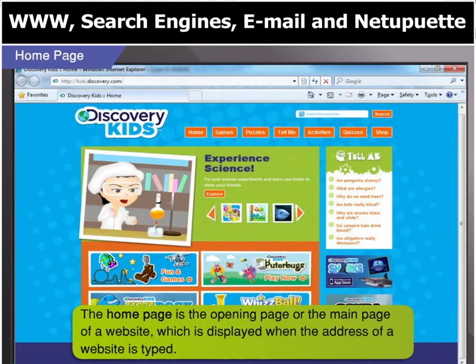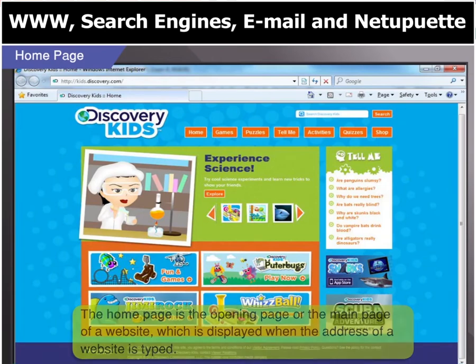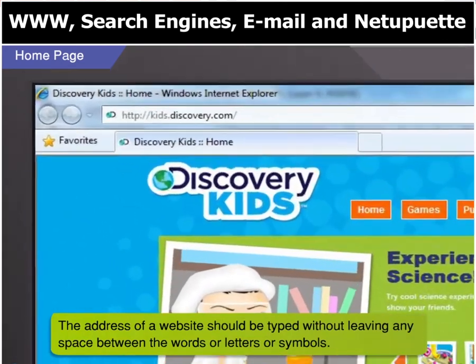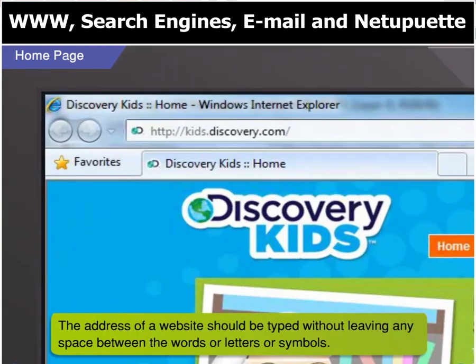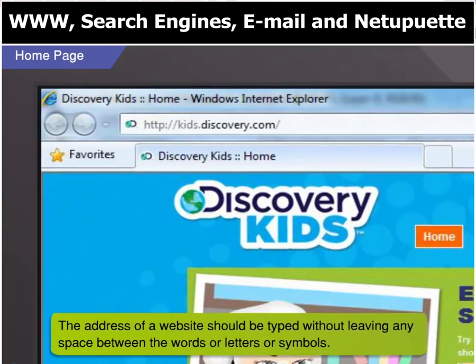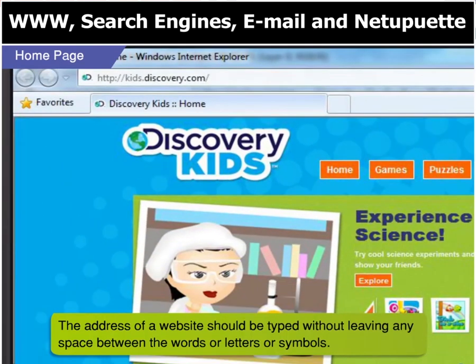Goggle, the first page that opens when you type in a website address is called the home page. Also remember that you should type the address correctly without leaving any space between the words, letters, or symbols.